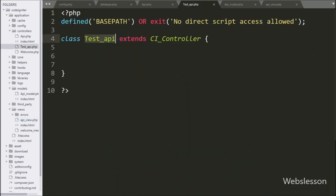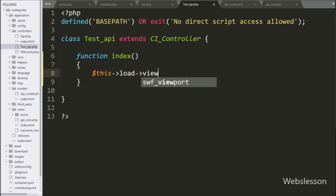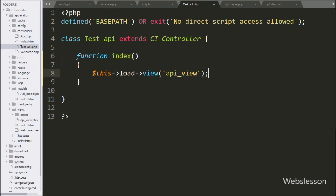First, we want to display sample table data on the web page using the API, so we go to the testapi controller. We will use this controller to access the API. Under this class, we have made an index method — this is the root method of this class. Under this, we write dollar-this with load object with the view method, and under this we write 'api_view'. It will load the API view file on the web page.